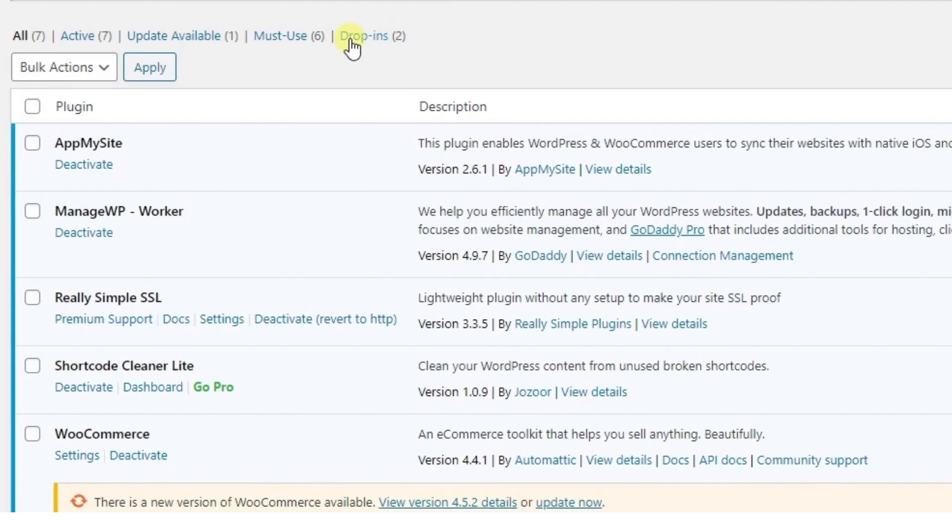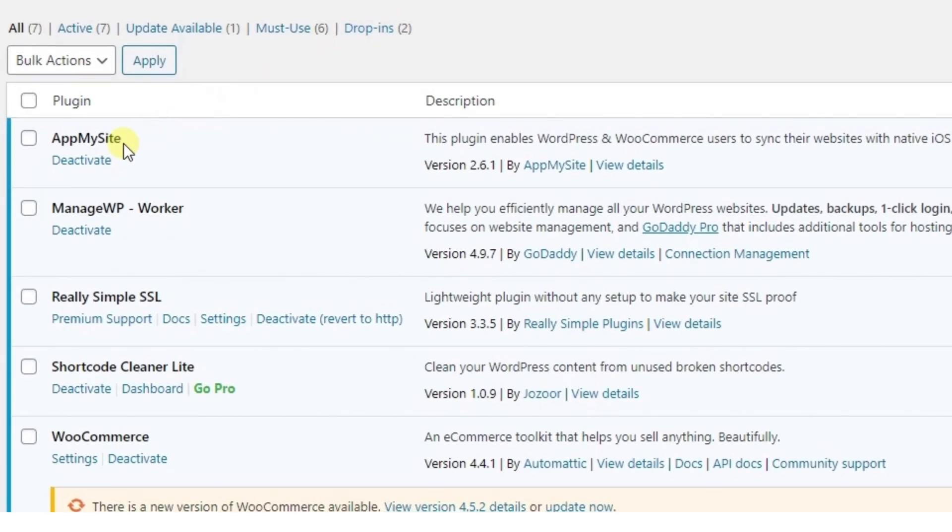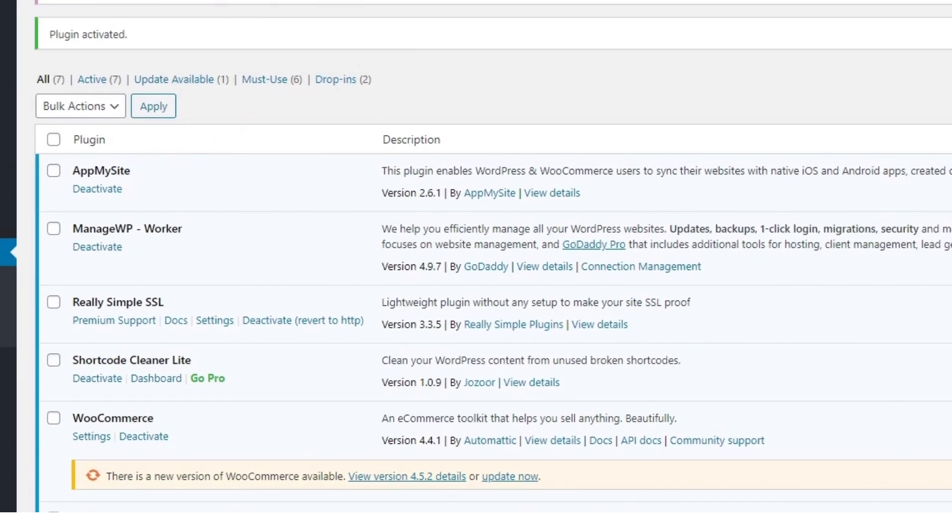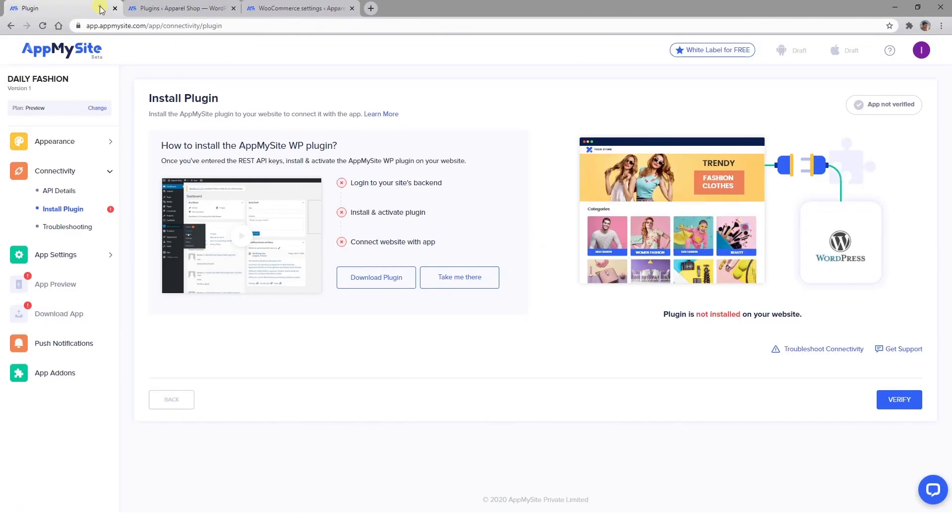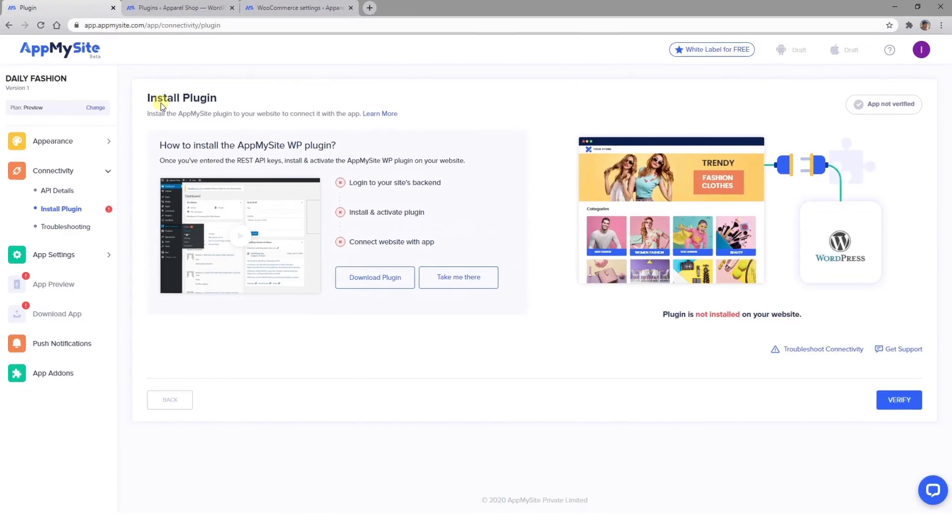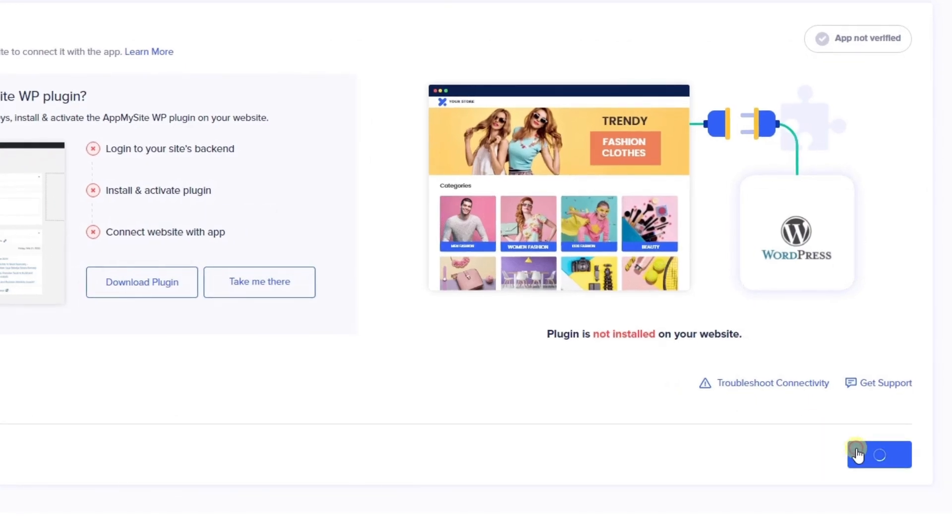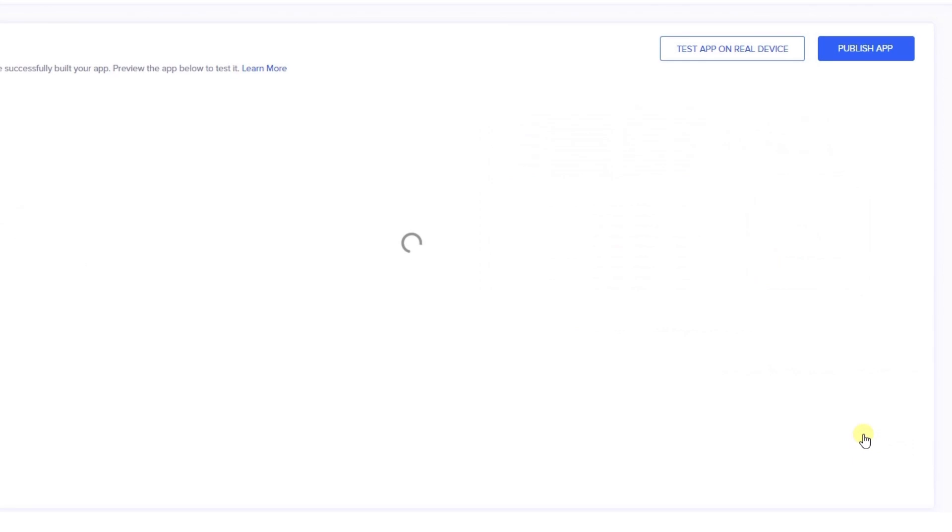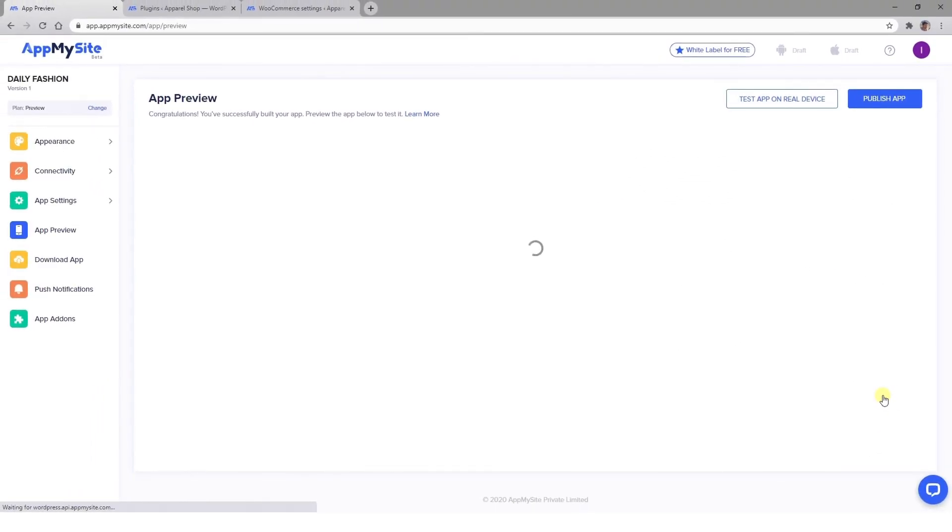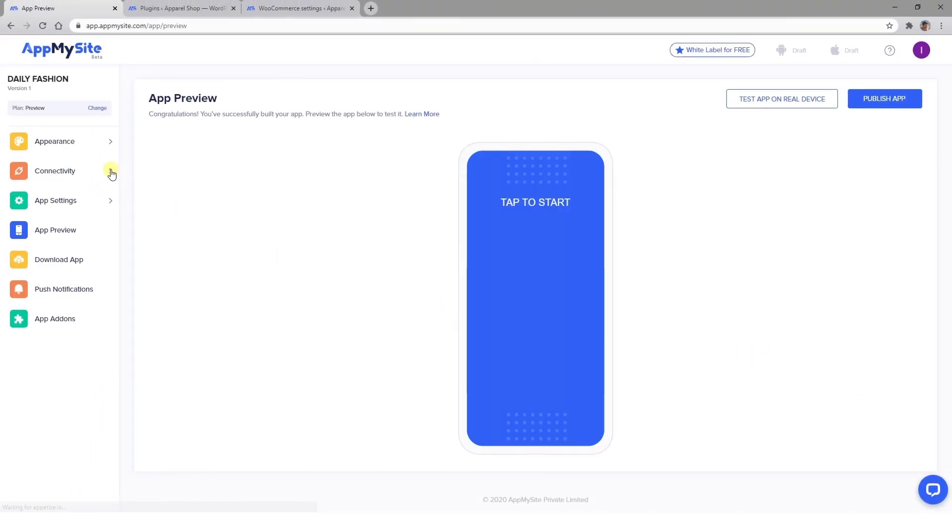Once you've made sure the plugin is installed, return to your AppMySite account and hit the Verify button. Your app is now complete and ready to go. Let's take a look at a few other things you may want to check out before you make it available for users to download.